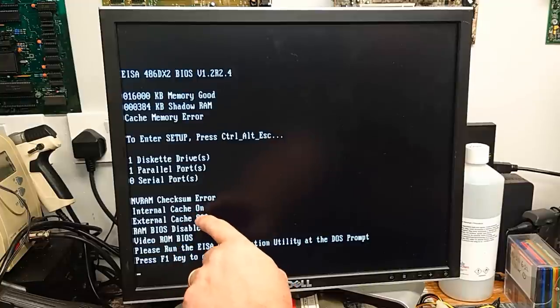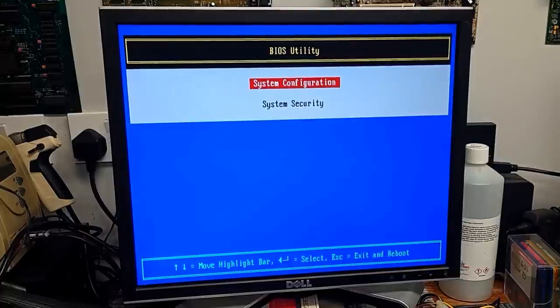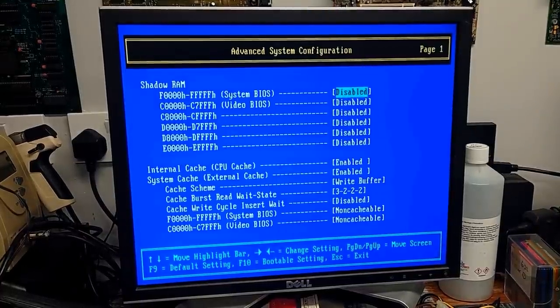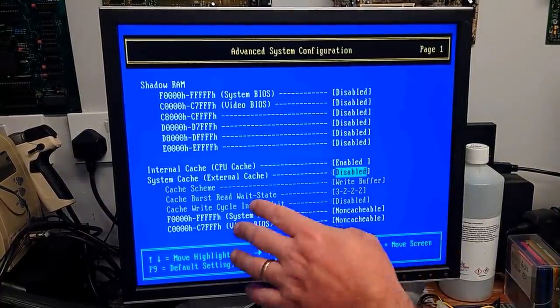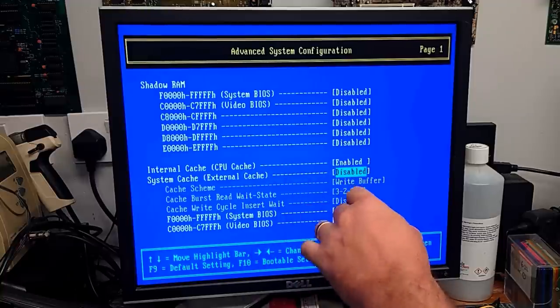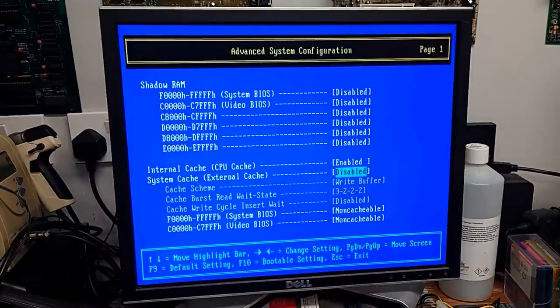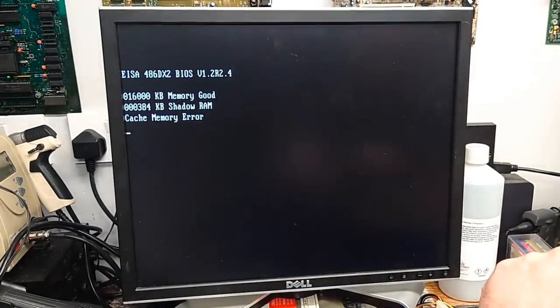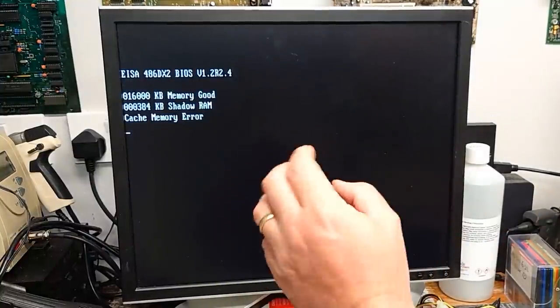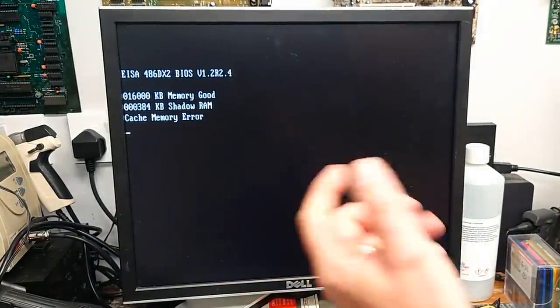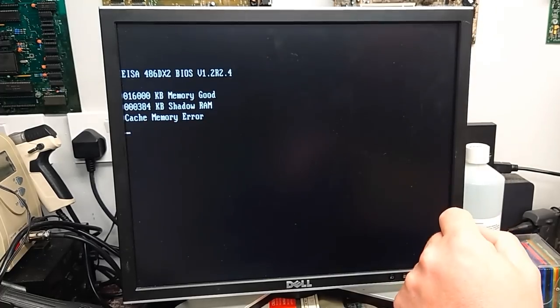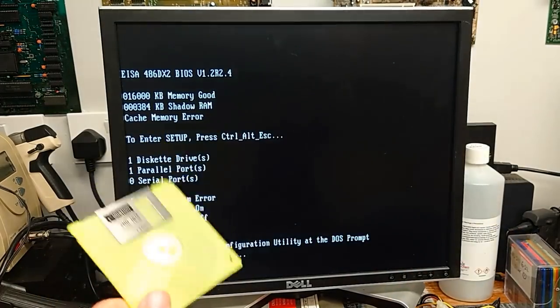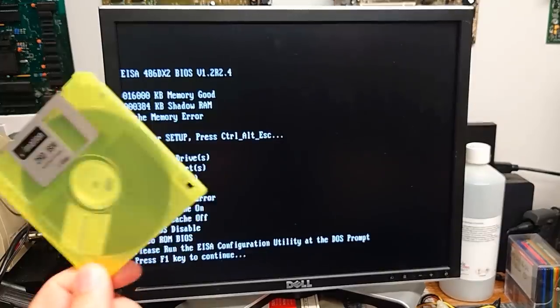And that's interesting. It has turned off the external cache again by itself. Would that further suggest that there is a cache problem? And it's in one of the external chips. Let's go back into here. Let's just disable the external cache. We'll leave the internal CPU cache on. And let's see if it gives that error again. Still throws the cache memory error.